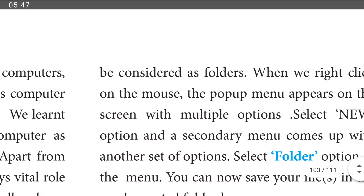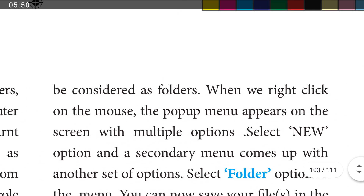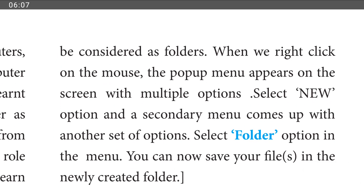When we right-click on the mouse, a pop-up menu appears on the screen with multiple options. Select the NEW option and a second menu comes up with another set of options. Select the folder option in the menu. You can save your file in the newly created folder.